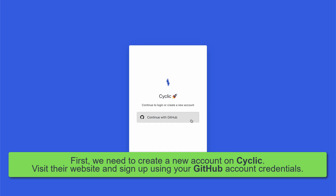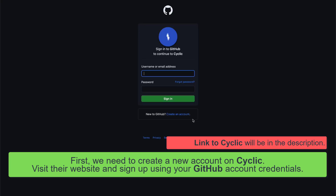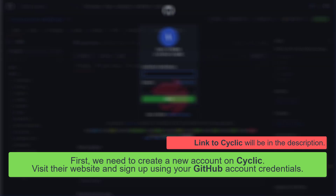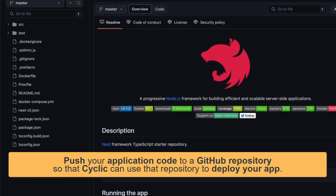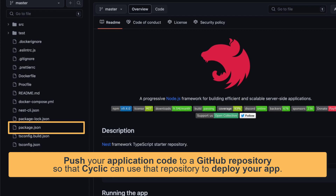First, we need to create a new account on Cyclic. Visit their website and sign up using your GitHub account credentials. If you haven't already, push your application code to a GitHub repository so that Cyclic can use that repo to deploy your app.